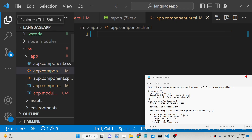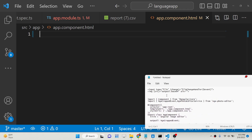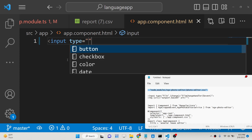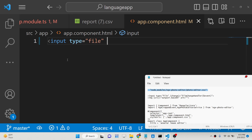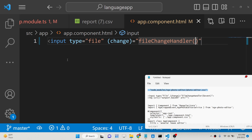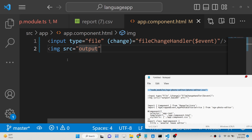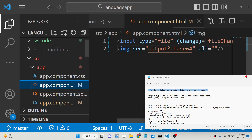Now go to your app.component.html file and write the HTML for the application. We will have an input field where you can select the image file — input type file — and we can restrict it to only select images. We will bind the onChange event so whenever an image is selected it will execute the fileChangeHandler method, passing the event. We will also display the output image using its base64 code.